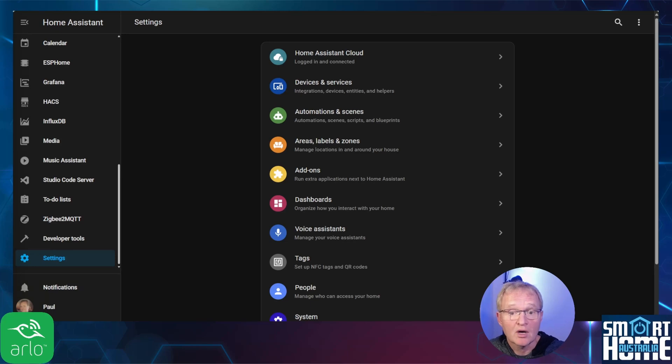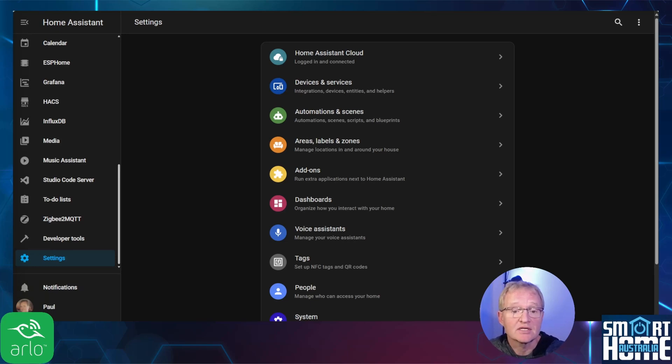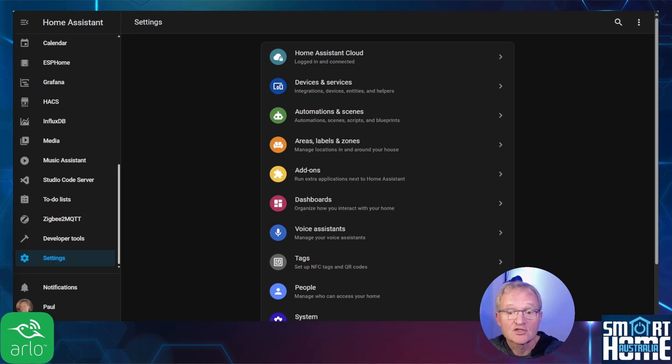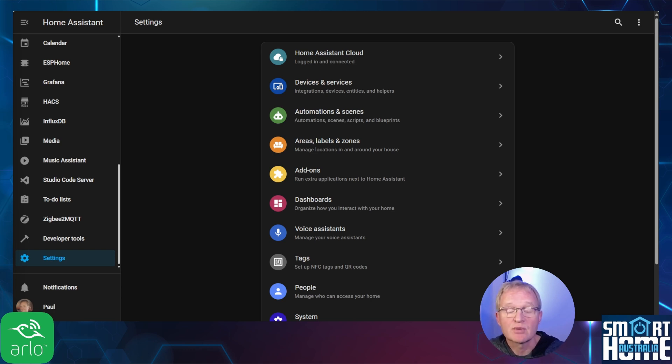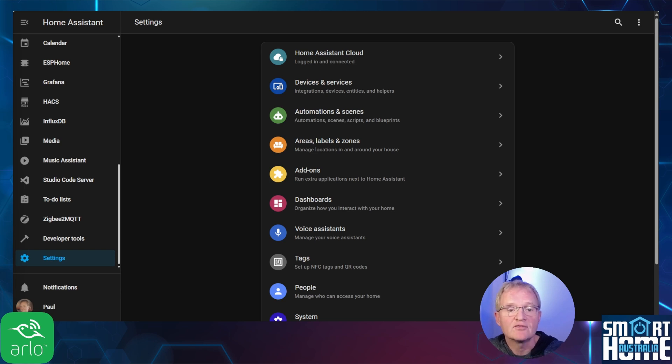There are two parts of the Arlo integration. The first from HACS and the corresponding integration. As per the prerequisites, I'll assume that you have HACS already installed. As the Arlo integration is part of the HACS default store there is no need for custom repositories. So it's super simple to install.